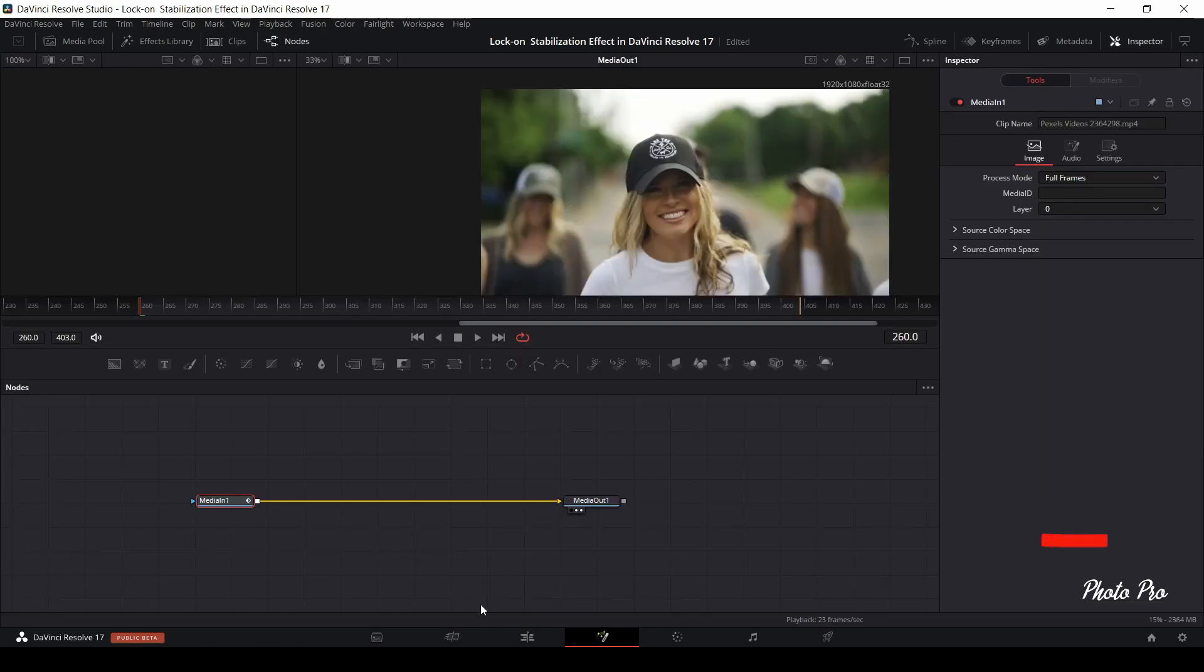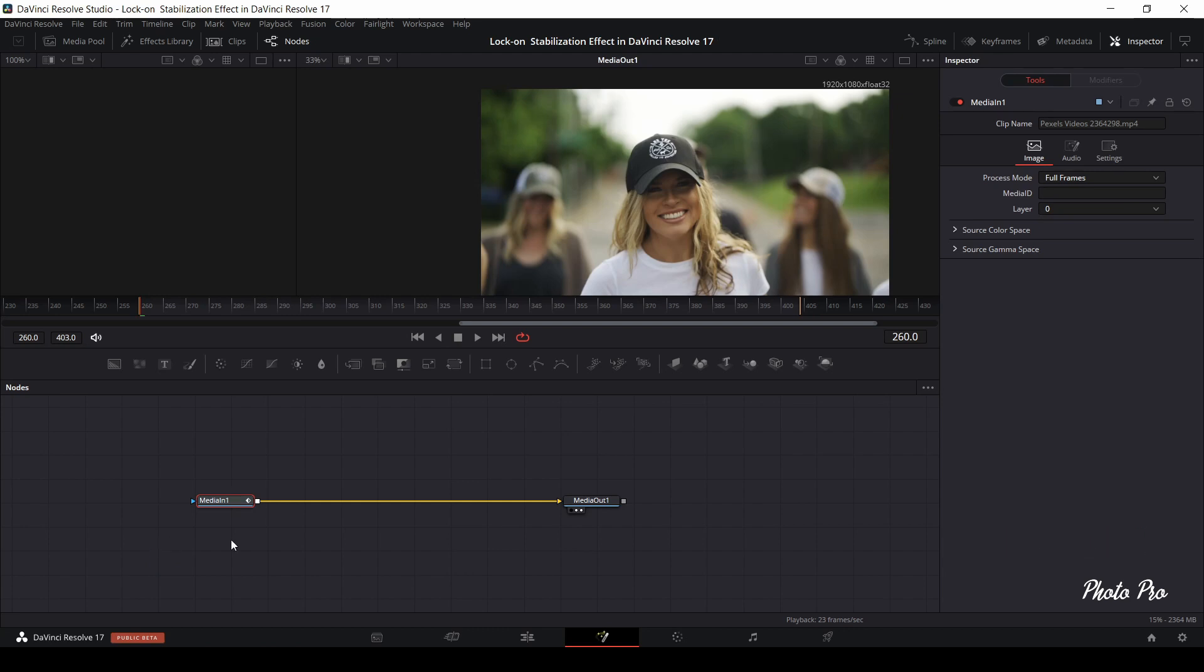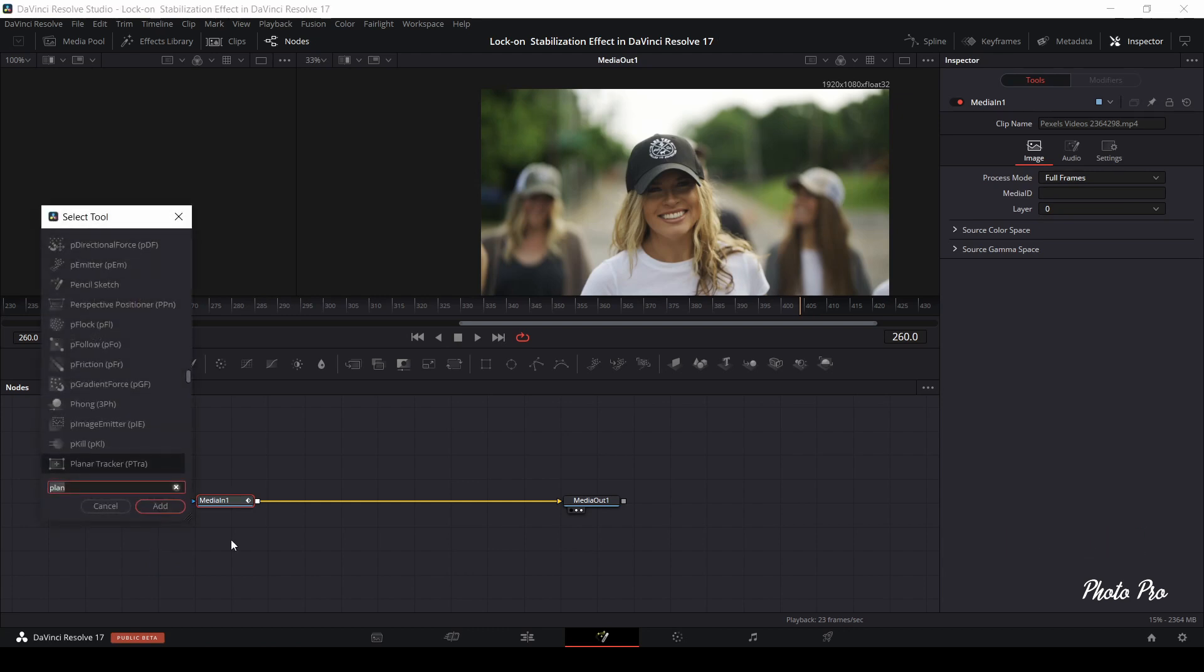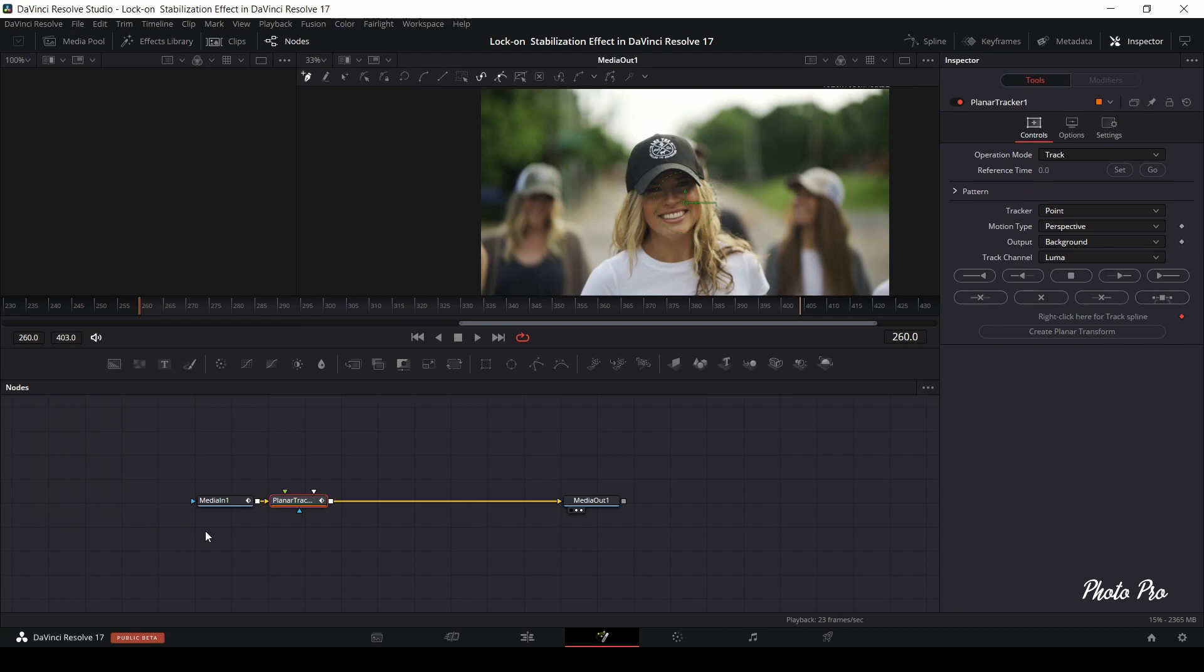In Fusion we have already those two nodes, media in and media out. Click on media in, press shift plus spacebar and type in Planar Tracker. You can see that node has jumped into position automatically. On your right-hand side you can see Planar Tracker tools menu and all those tools that are available.